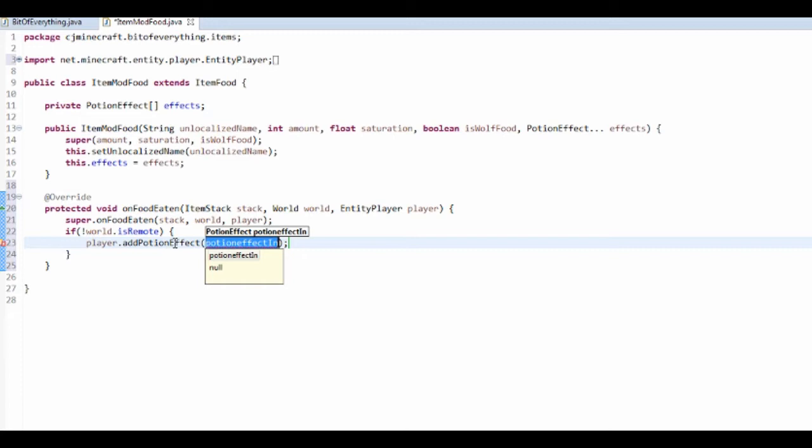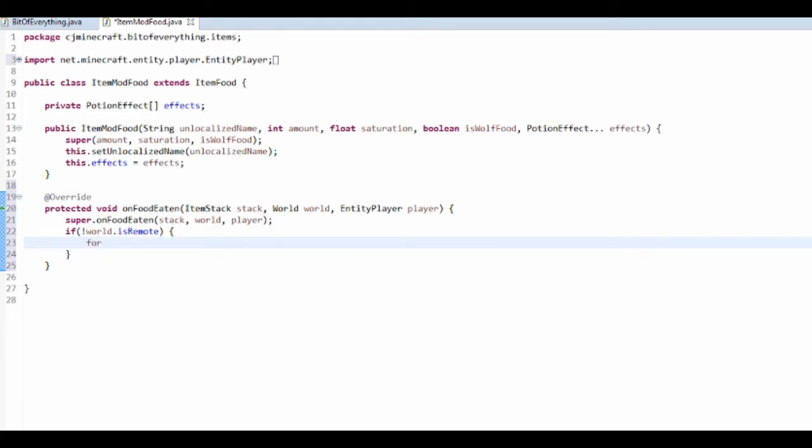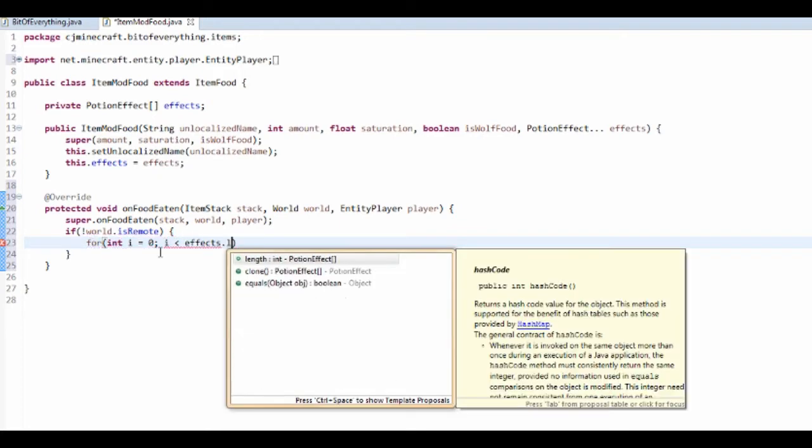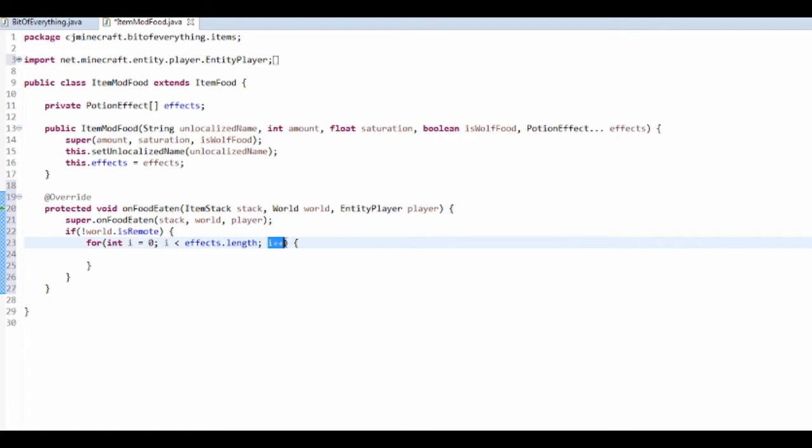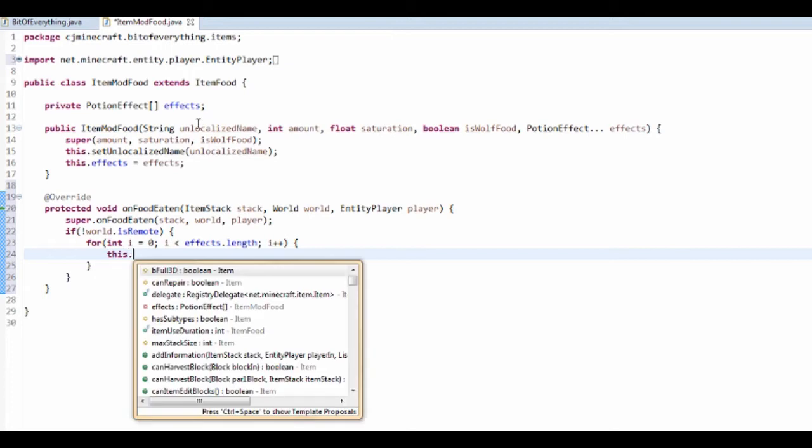Then you want to do player.addPotionEffect, but we need to actually have a for loop here. So we want to go through all the different ones. Int i equals zero, i is smaller than effects.length, i plus plus. That's basically i plus plus means it's going to add one to i every time and that's going to go through all of the potion effects.